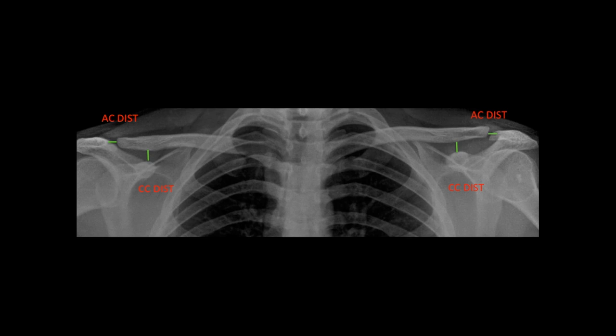In cases of AC joint sprain, weight-bearing X-rays can be performed where the patient holds weights in both hands. Normally in AC joint sprain the AC joint distance may remain normal at rest, but with weight-bearing X-rays there will be widening of the AC joint distance on the injured side — and that's how you can diagnose an AC joint sprain or lower-grade AC joint injury.